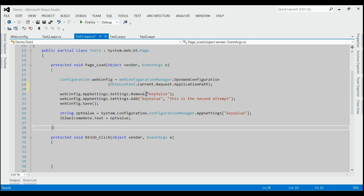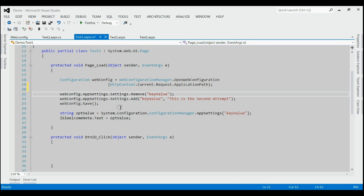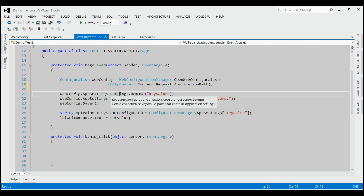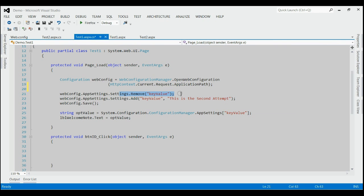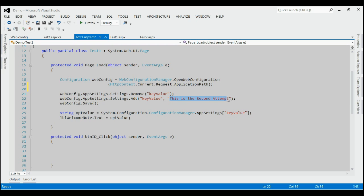Let's consider what this code is doing. First of all, it finds the key-value pair from web.config by using the specified key. Then, that key-value pair will be removed from web.config and a new key-value pair with the same key and a new value will be appended. Here, the new value is 'this is the second attempt'.